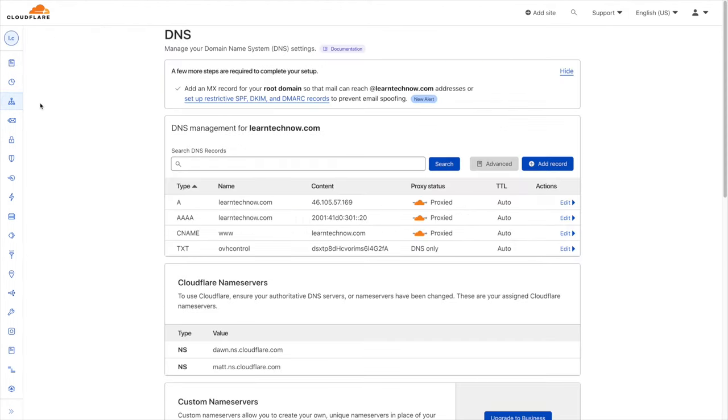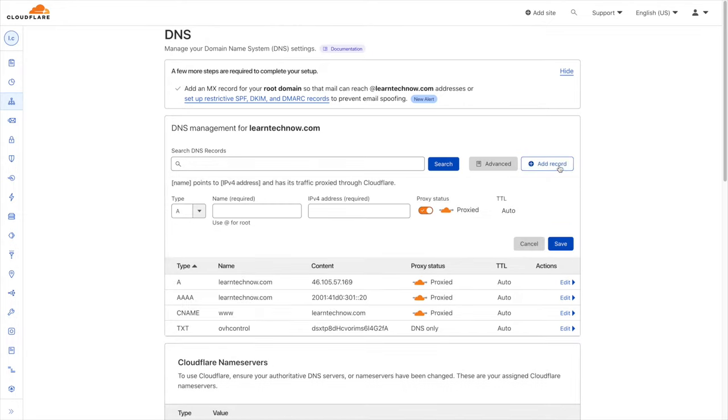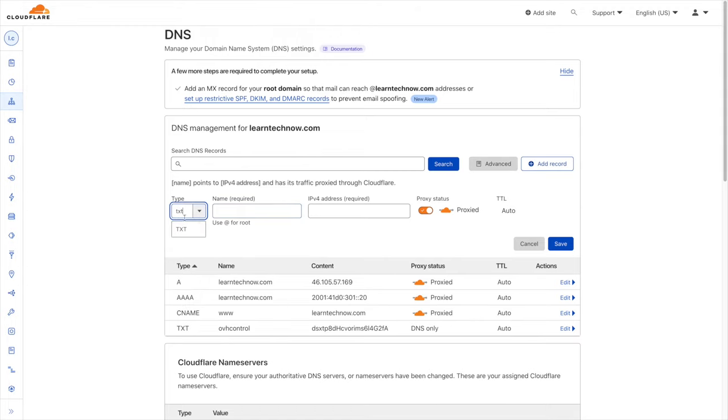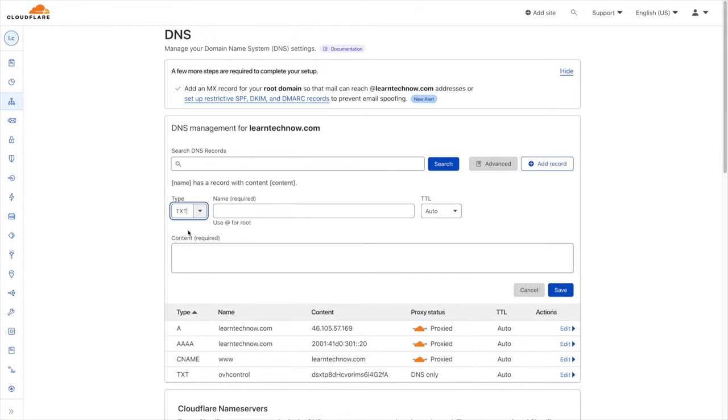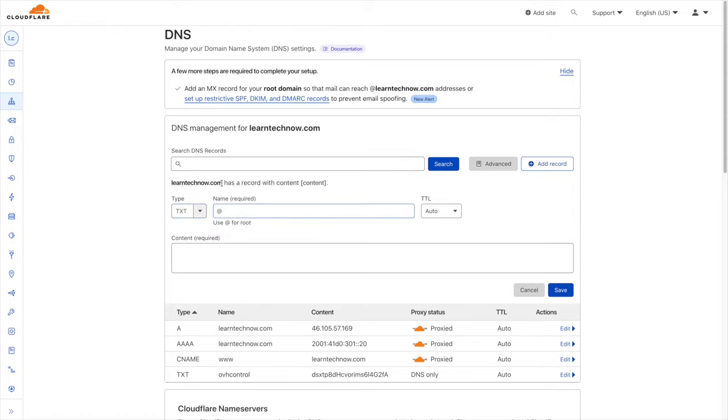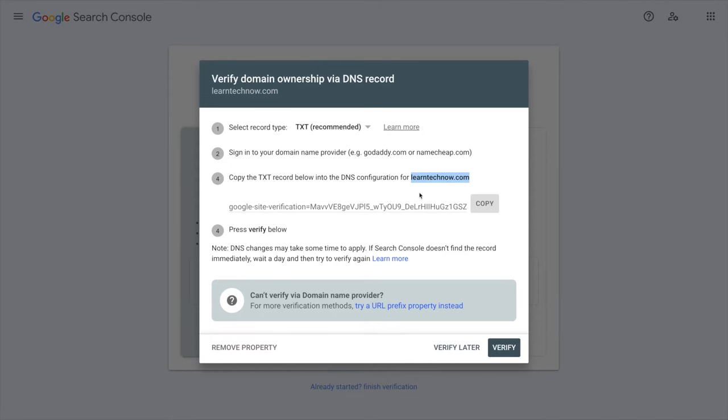I'm going to add the TXT DNS record. How do you do that? You just click on the add record button right there. Then for the type you choose TXT here. Now for the name you just have to use the at symbol right there, which represents learntechnow.com, so the domain name without any subdomain, which is actually what the Google Search Console wants me to do.